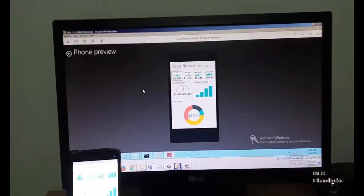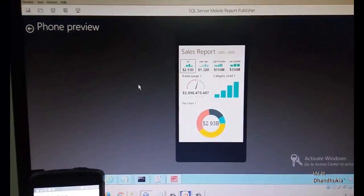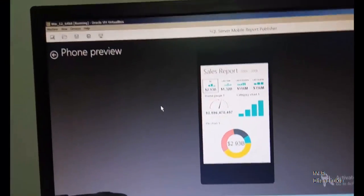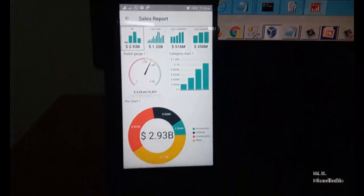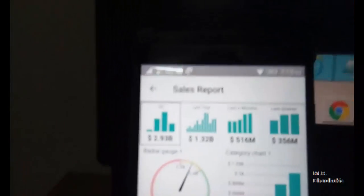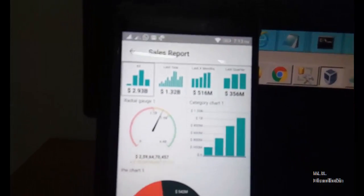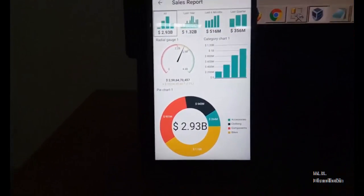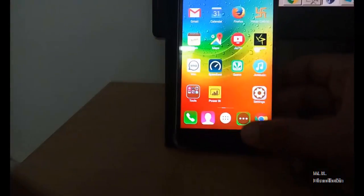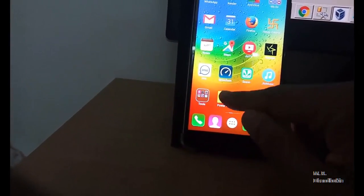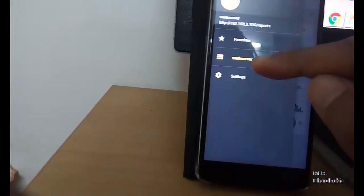Now recording from the mobile: on the phone preview emulator we can see our sales report. On my actual Android mobile handset, you can see the same report displayed. To display this report on Android, you need the Power BI app — go to Play Store and install it.